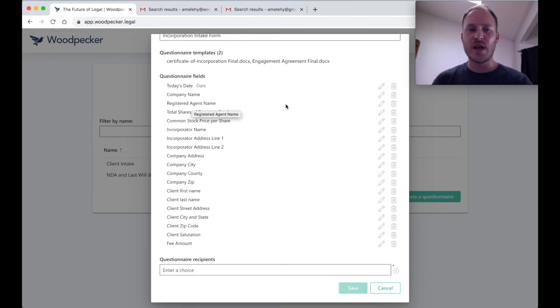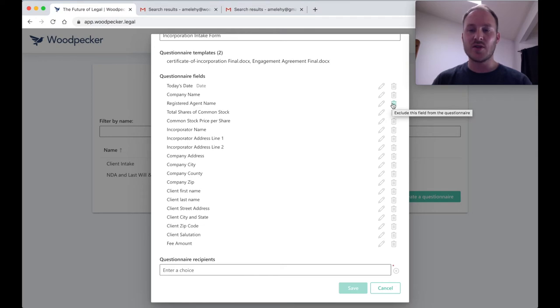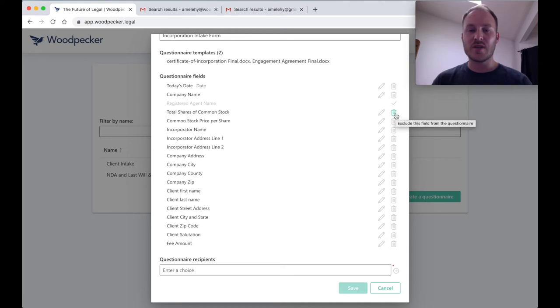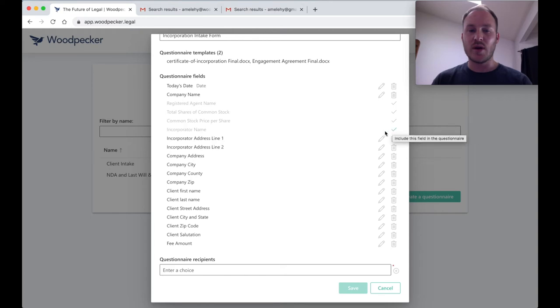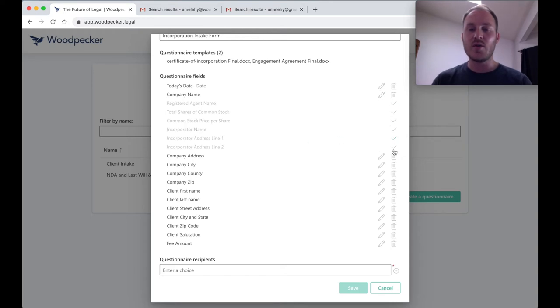For example, this registered agent name probably isn't something I want my client to see. So I'm going to go ahead and click Exclude this field from the questionnaire over on the right. Again, total shares of common stock is something that I'm going to fill in after the fact, as well as the stock price per share and the incorporator name, as well as the incorporator address. I'm going to exclude all of these from the client-facing questionnaire.